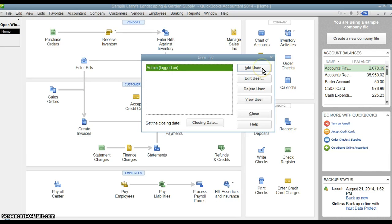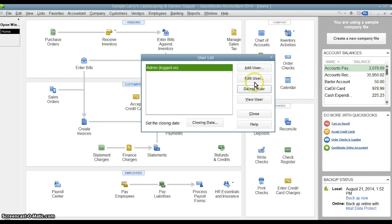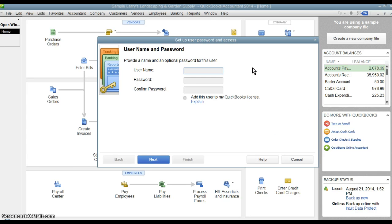Over here on this side, we have the options to add users, edit them, delete them. So what we're going to do is add a new user.